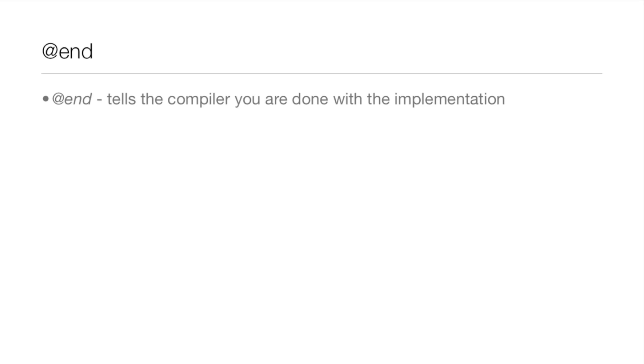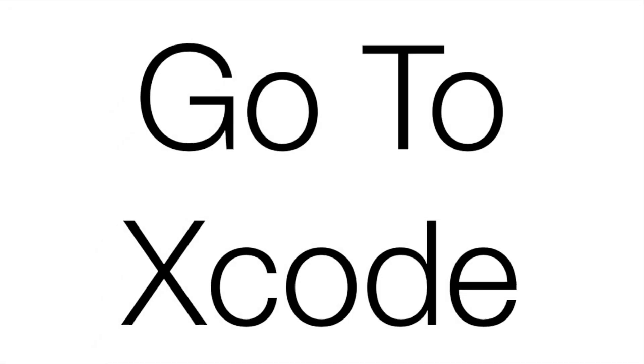At the end of the implementation, you put @end. And it says, hey compiler, we're done with the implementation. So, now we're going to jump into Xcode, and code up the implementation.